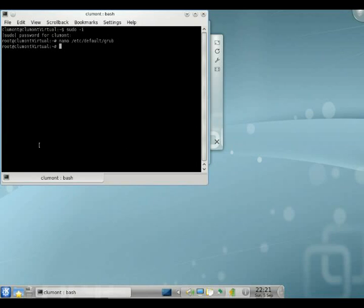You can use a GUI program if you want to, like gedit or kate as it's called. And now we can go to cd /etc/grub.d